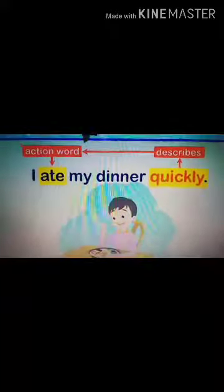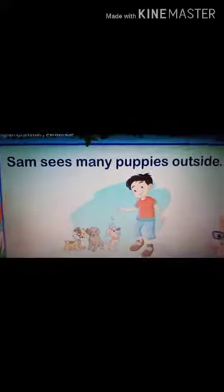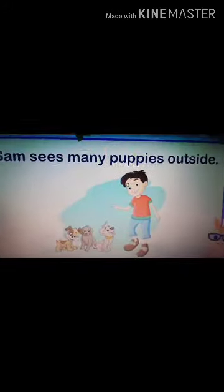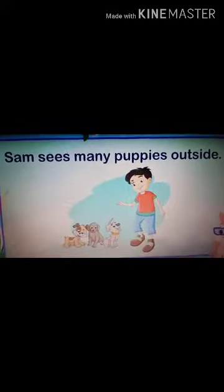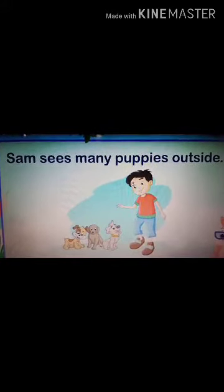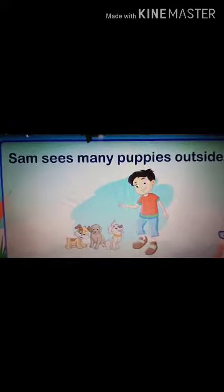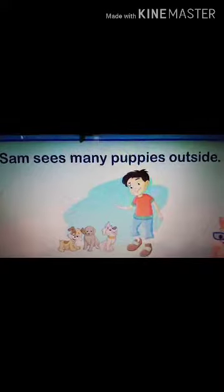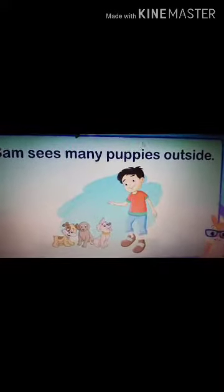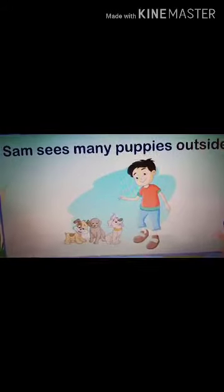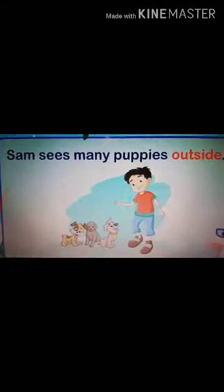Next example: 'Sam sees many puppies outside.' Can you tell me what the adverb is here? Sam sees many puppies — but where? Where does he see many puppies? That is 'outside.' So the word 'outside' is an adverb that tells us the place.